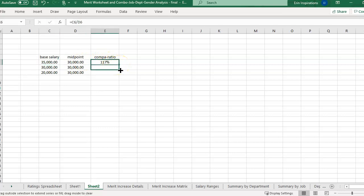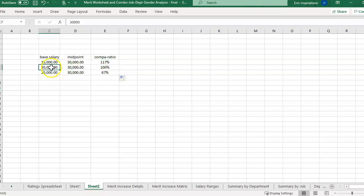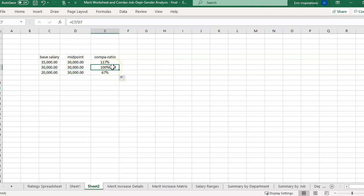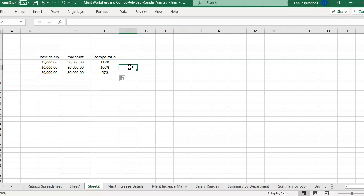And then if I just drag this formula down, you'll see the next one, just for the example, 100% compa ratio means they're right at the midpoint. So that would be what many companies consider at market. So they want the midpoint to be like the market of what the company would pay for someone that's doing well in the position and everything.